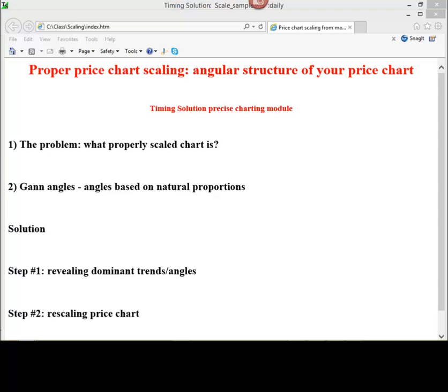Later I will explain you why. The first thing I recommend to do is look attentively at your price chart. Try to find some regular patterns there. It's like just a visual analysis and nothing else.